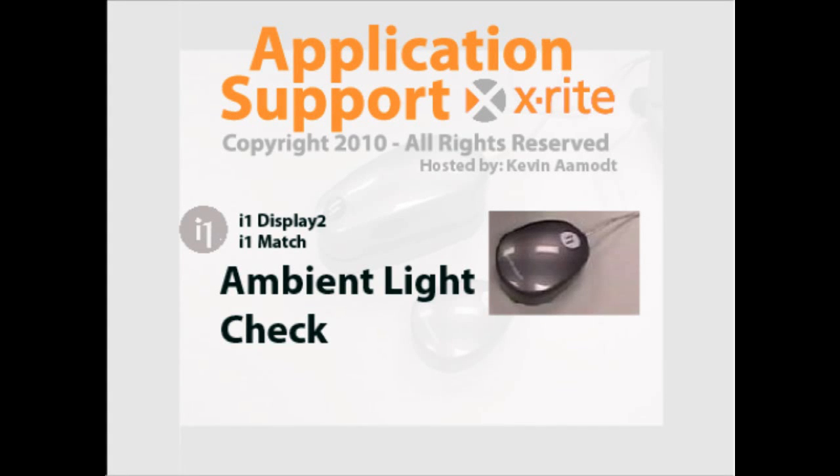Hello, my name is Kevin Amont and I work in applications at X-Rite Incorporated. I'm going to help you today learn how to measure your ambient room lighting with an i1 Display 2.